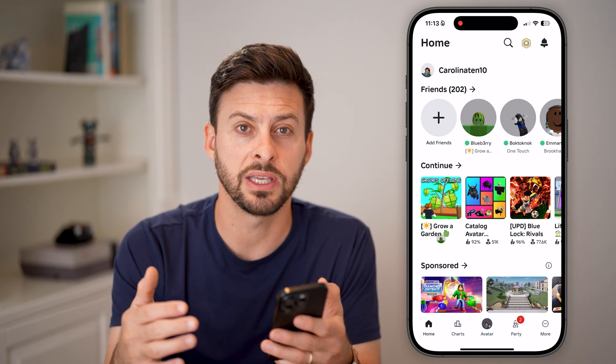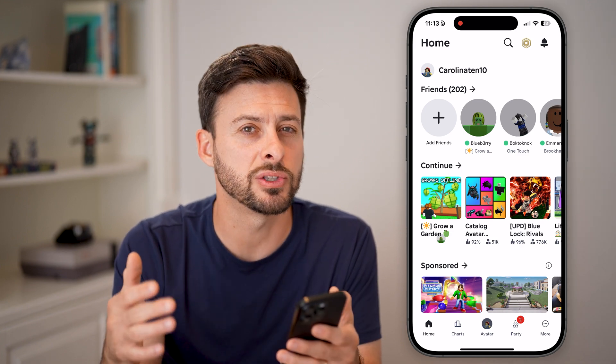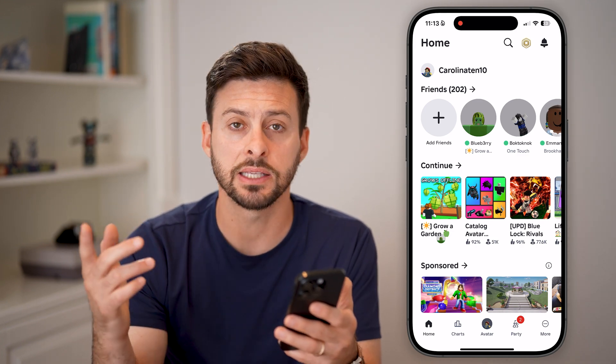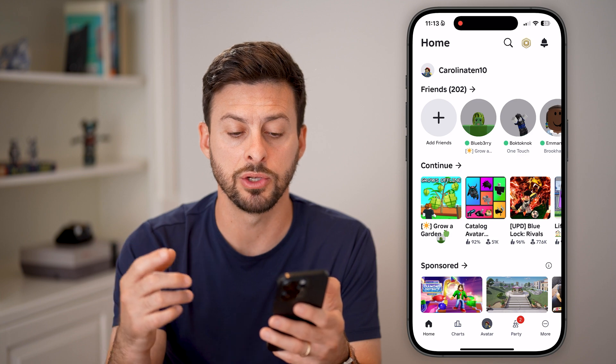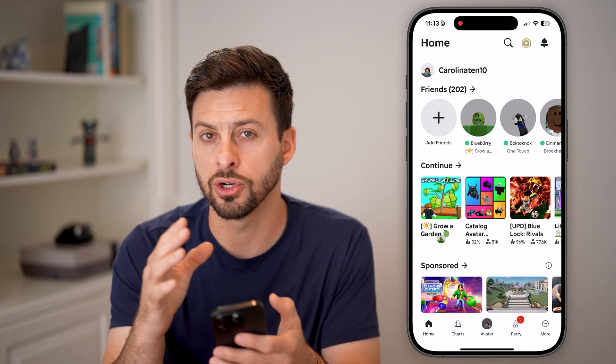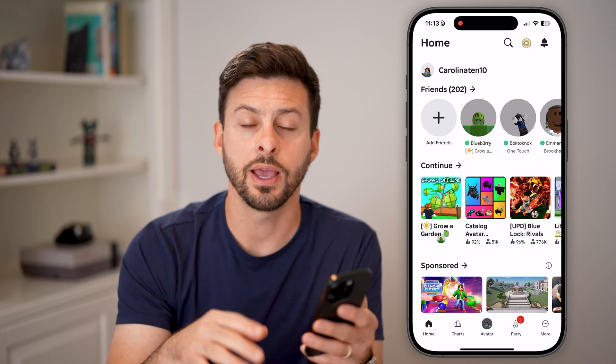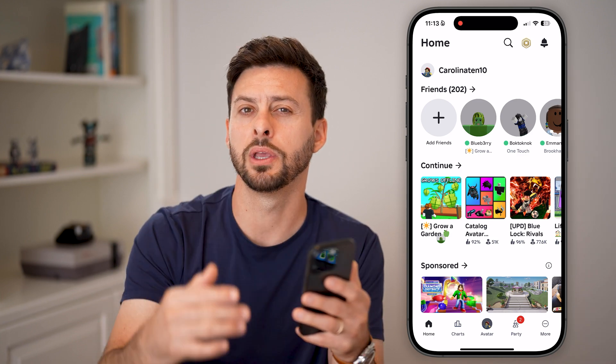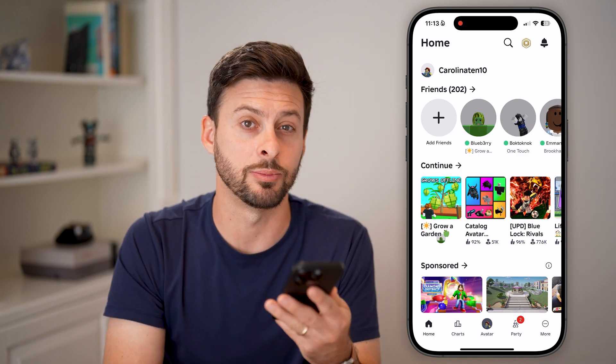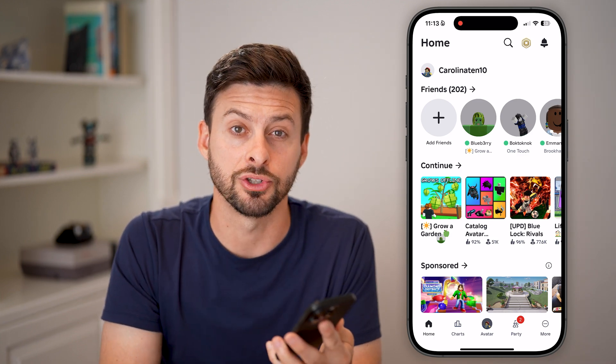You should be able to start playing games. If it still doesn't work, the last thing I would recommend doing is just turning your phone off and then rebooting it. A lot of times that fixes the issue.